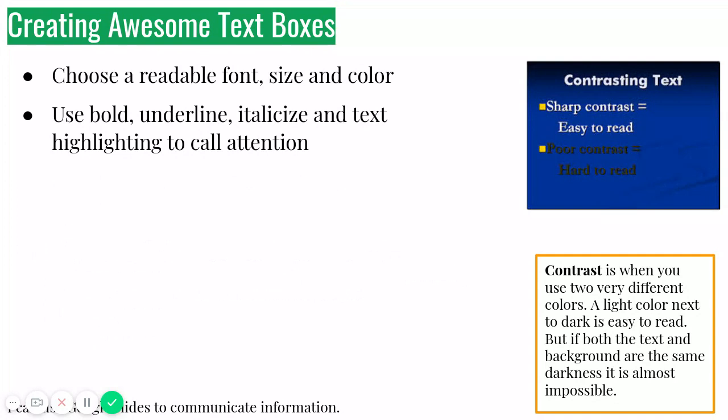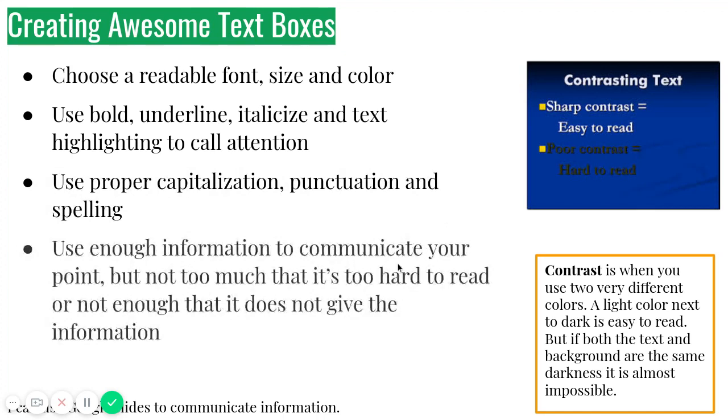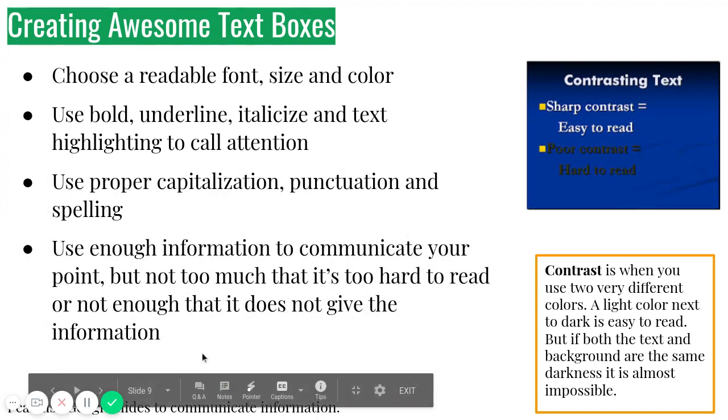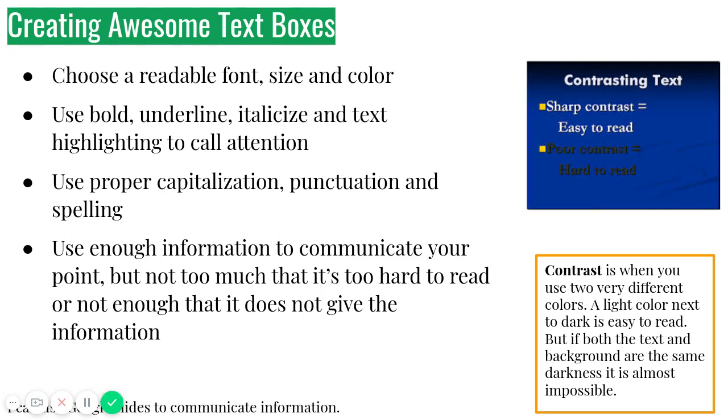So if you want to use bold, underline, italicize, and text highlighting to call attention, that makes total sense, right? At the top here, I have this highlighted to call attention because it's the header. But you'll see that not everything is using those font styles because otherwise it just looks like somebody's yelling at you. So with this part down here, you want to make sure that you have enough information for your readers to understand it, but also not too much that it's too hard to read.